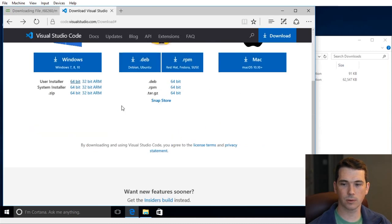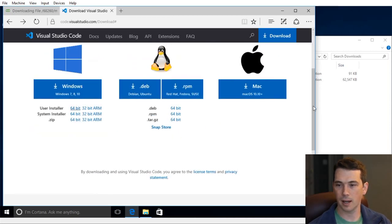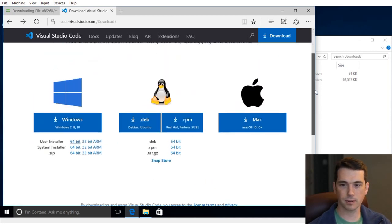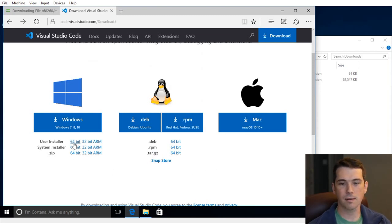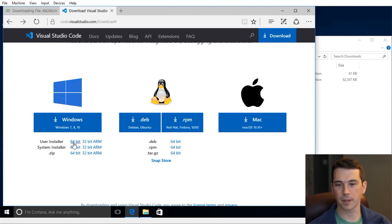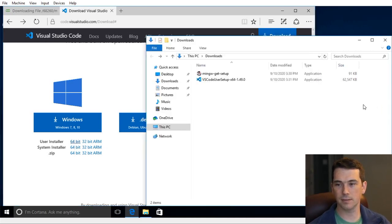Visual Studio Code will run on every OS we've got around. I'm running Windows this demo, so I've got the user installer for the 64-bit install, and we'll be installing each of those.